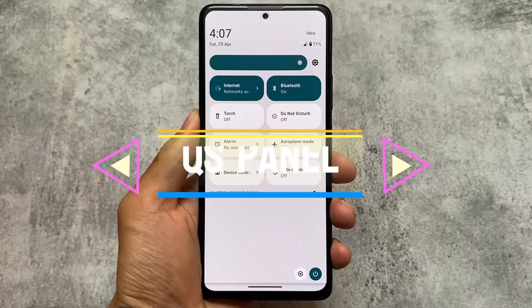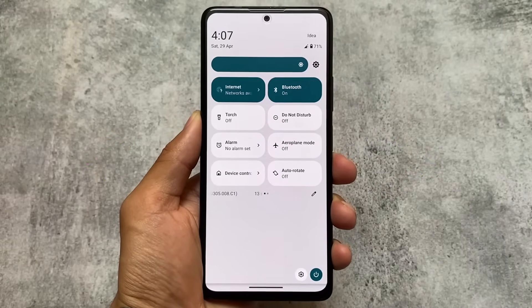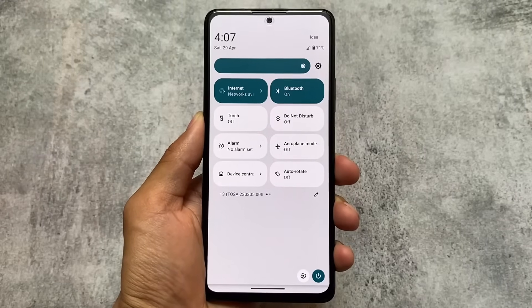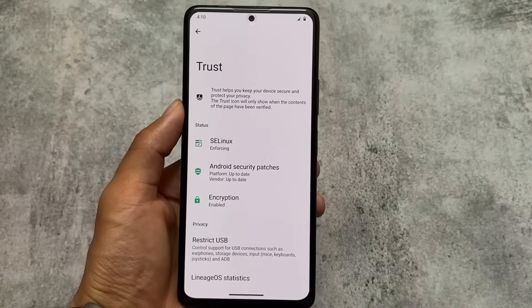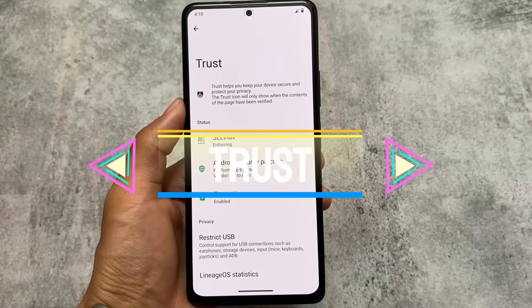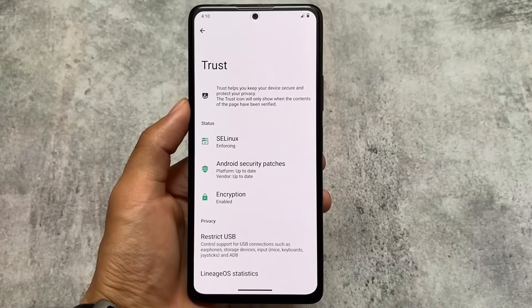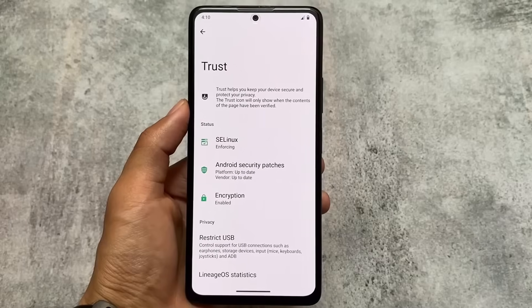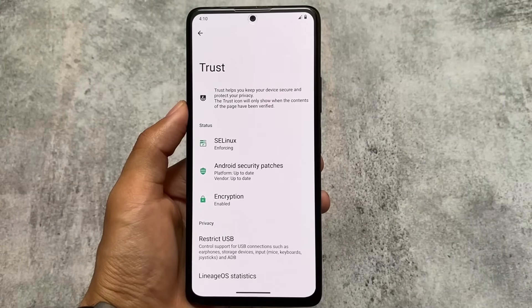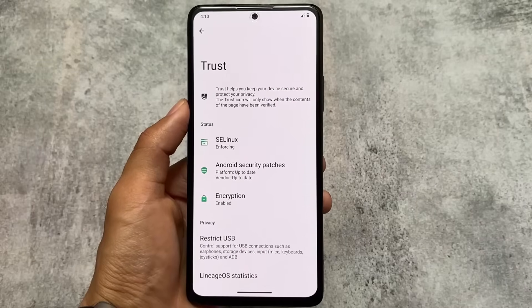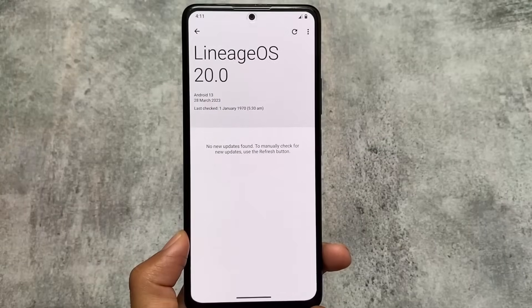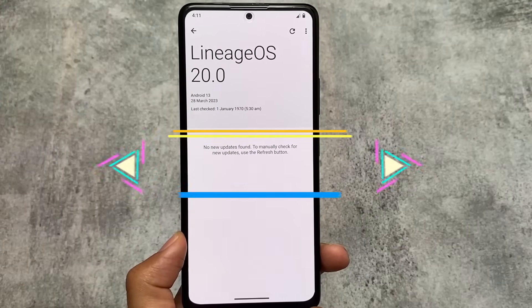The Quick Settings panel is another notable difference. LineageOS provides a light Quick Settings panel when you use light mode, whereas Pixel Experience gives you a dark Quick Settings panel. LineageOS also includes a pre-installed app called Trust, which provides information about device encryption status, SELinux status, and USB-related privacy options — a very useful feature not present in Pixel Experience.